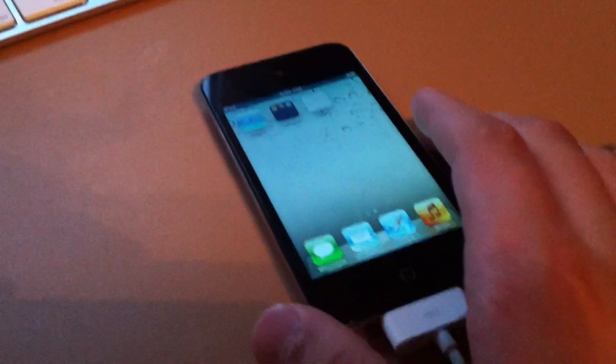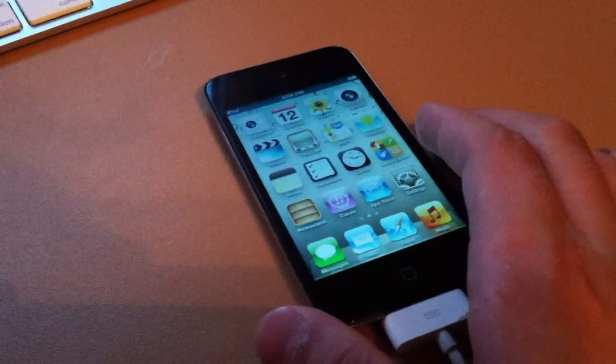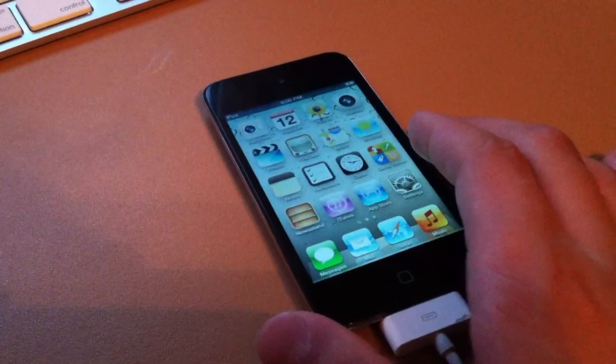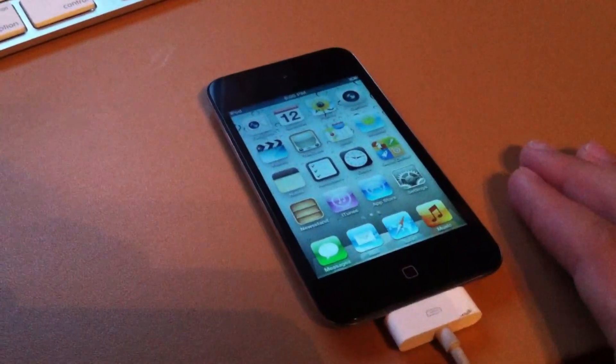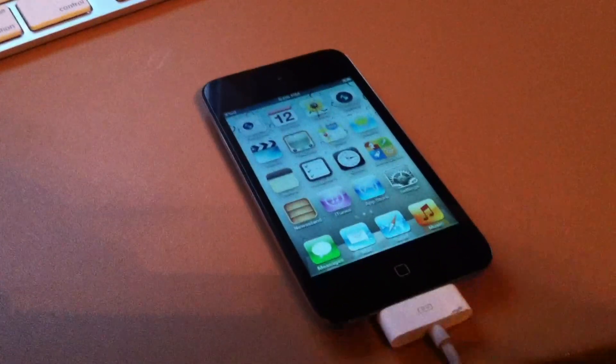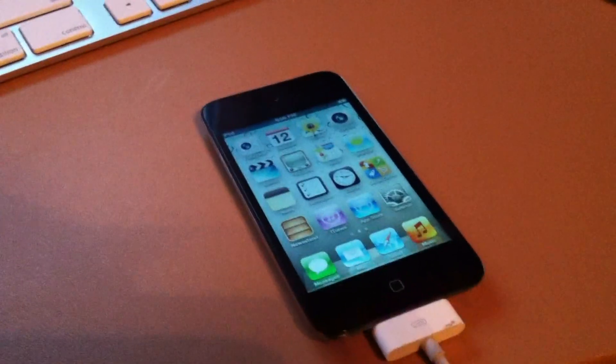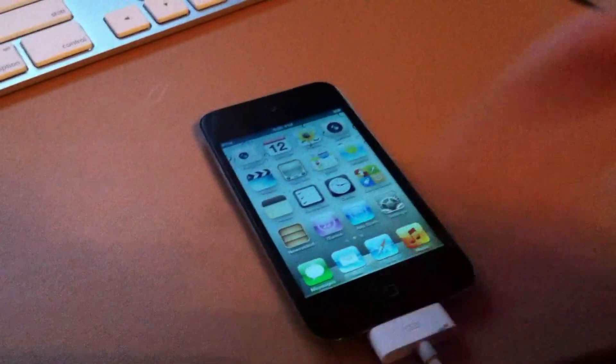That is how to jailbreak iOS 5 Final with RedSn0w beta. Thanks for watching guys. Please remember to like, comment, and subscribe.